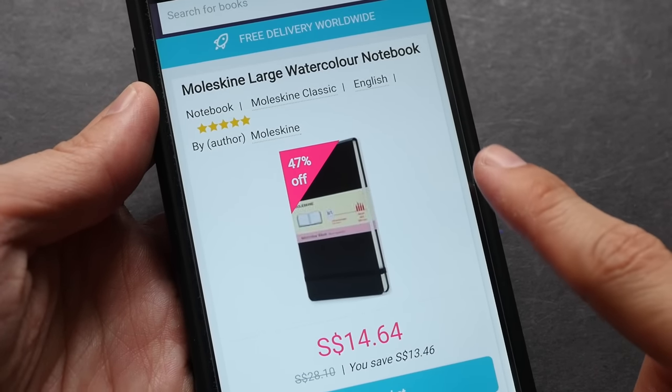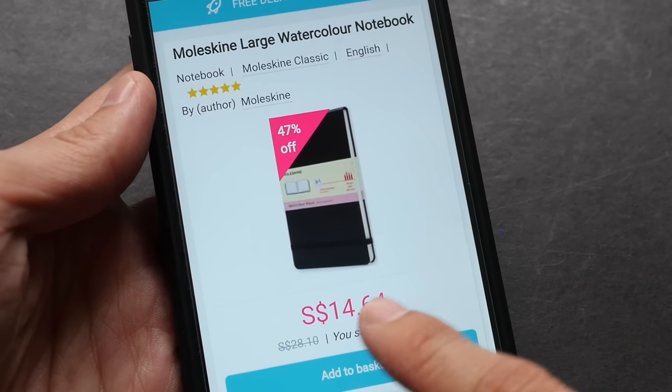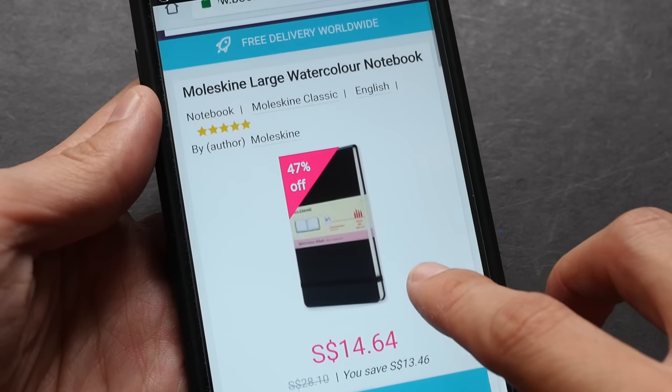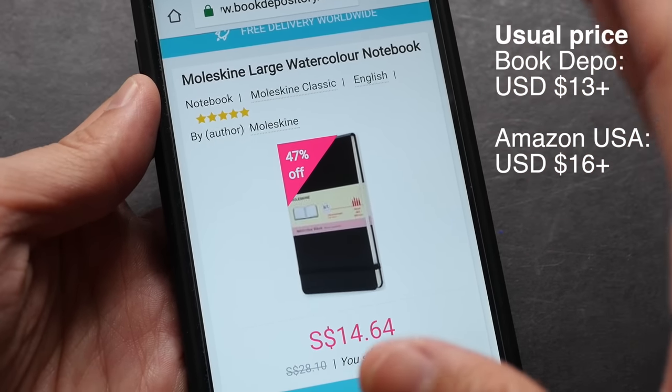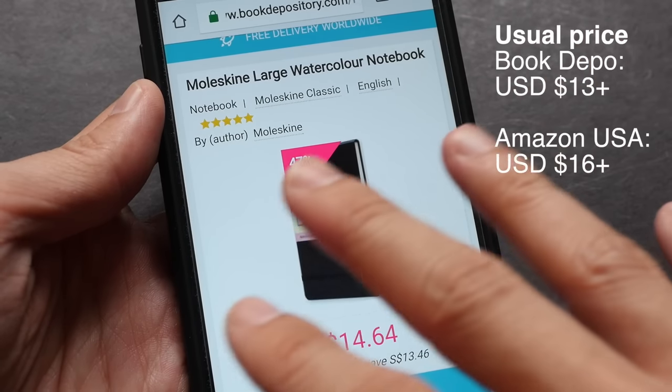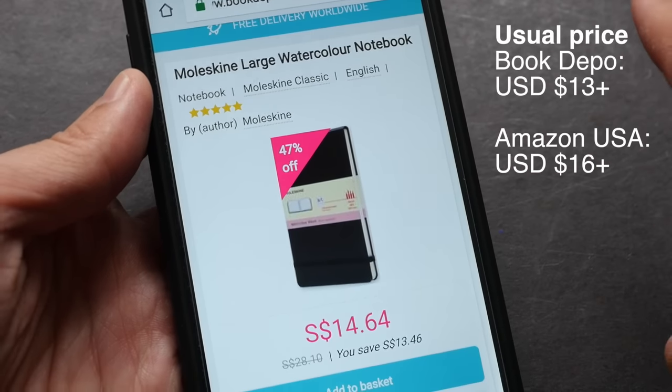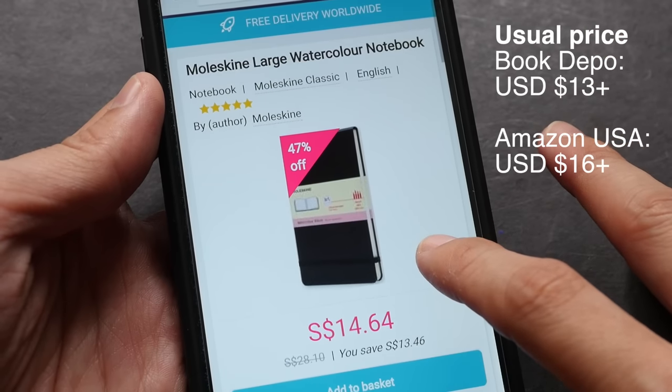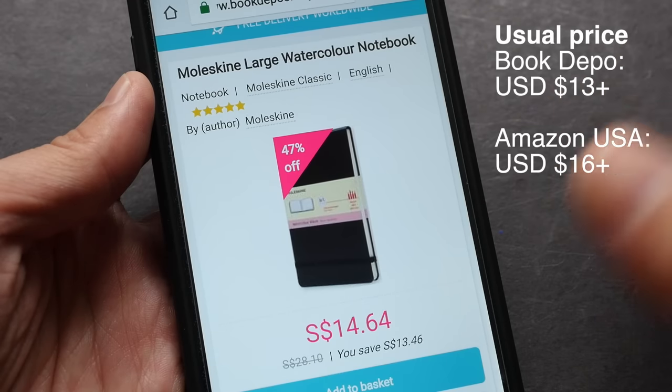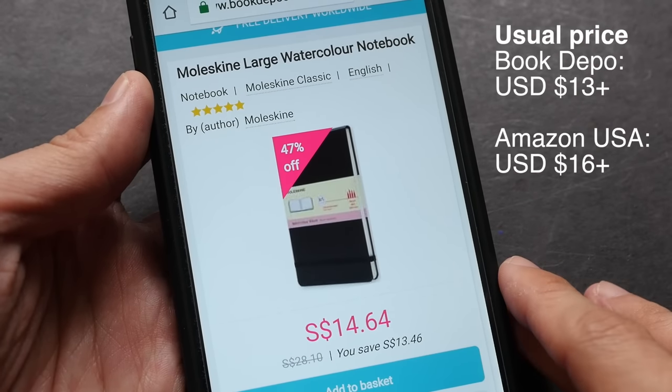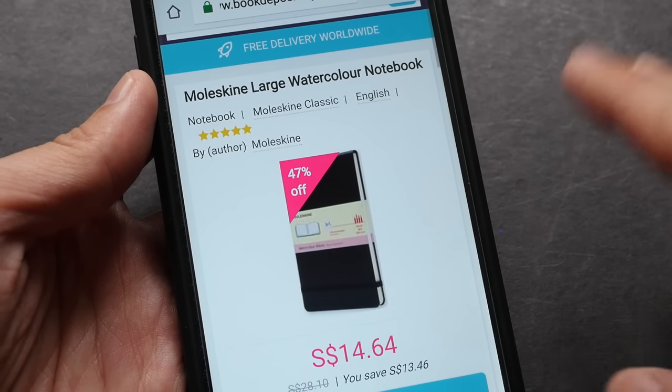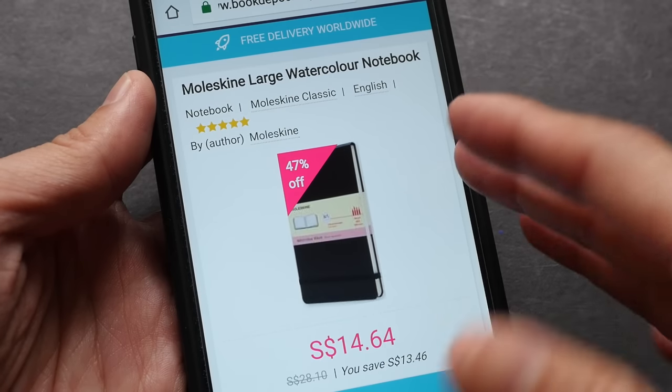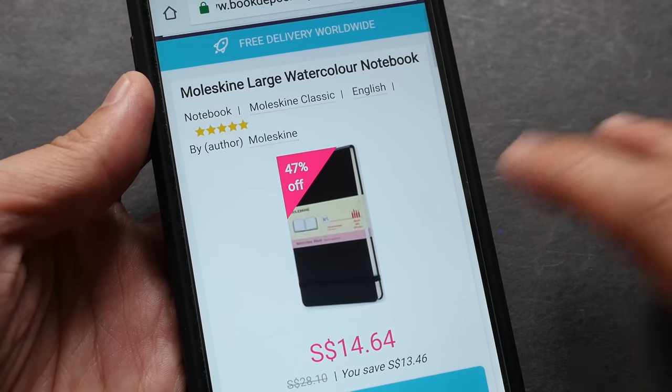The other deal is on Book Depository. This is the Moleskine Large Watercolor Sketchbook and this is selling for Singapore dollars $14.64, which is less than US $11. The usual price for this watercolor sketchbook is $13, and on Amazon USA the usual price is $16, so that's $16 versus $11. However, not everyone is going to see the discounted price because I have asked Book Depository why there is this discrepancy and they say that the deal depends on which country you are from. I'm from Singapore and I'm able to see a very good discount on this. But even without discount, Book Depository usually has very good prices for Moleskine sketchbooks, so this is the place where I usually buy Moleskine sketchbooks from.